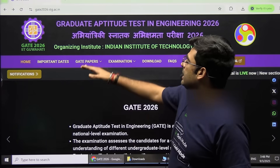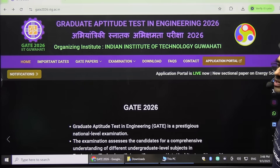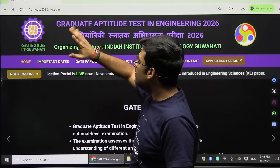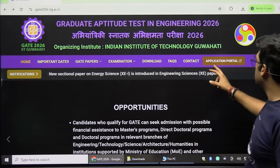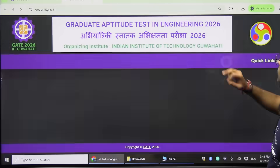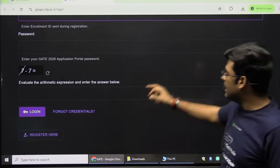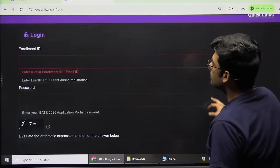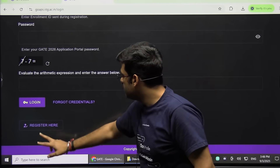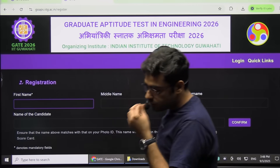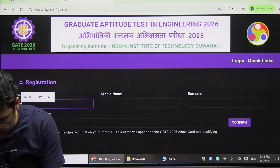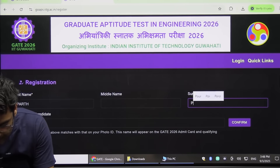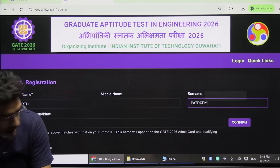Let us start filling the form for GATE 2026. First, you have to visit gate2026.iitg.ac.in, then click on the application portal, and then click on Register. After clicking on Register, you have to type the first name, then middle name, and surname. If you have a middle name you can type it, otherwise just type the surname.